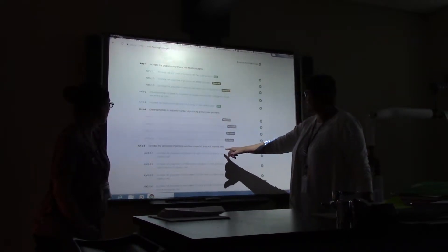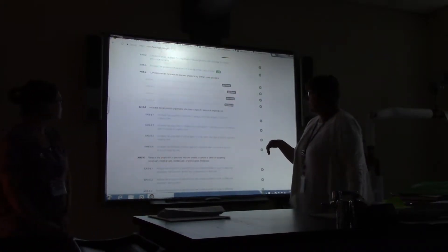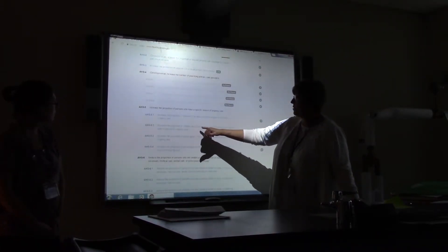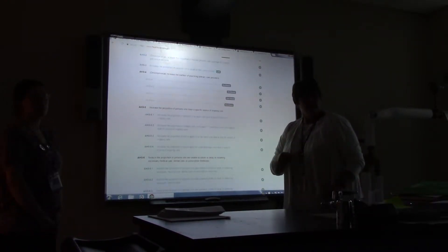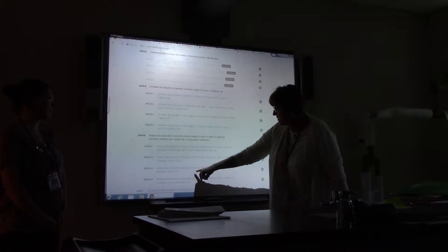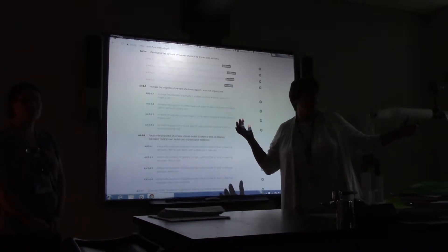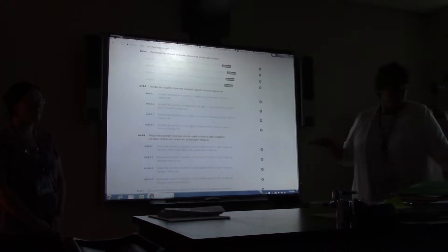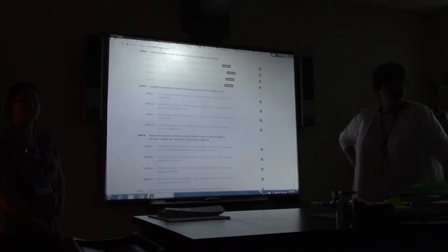It already narrows it down for you. There are very specific objectives — for instance, proportion of persons unable to obtain or delayed in obtaining necessary dental care, if you wanted to do just dental care. It's very specific on a lot of their objectives. As you're exploring and taking that big idea, you can go in here and search out different things.